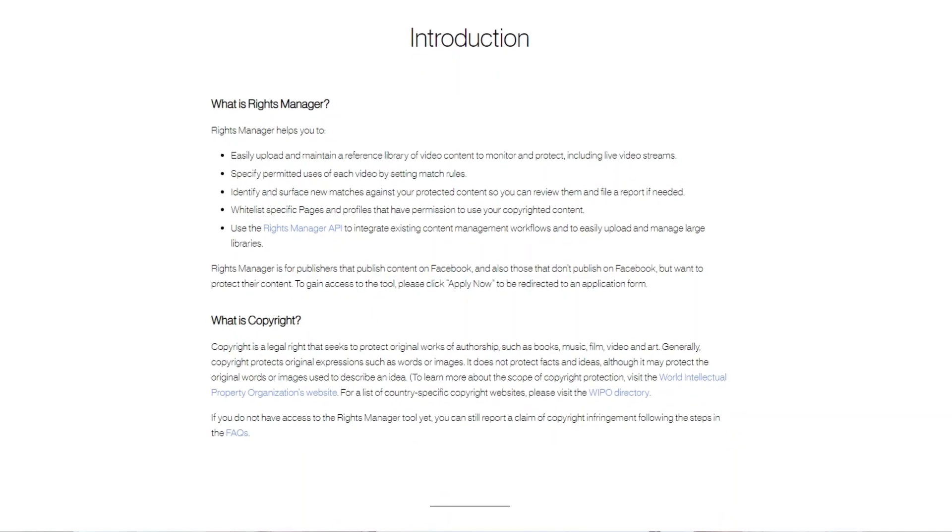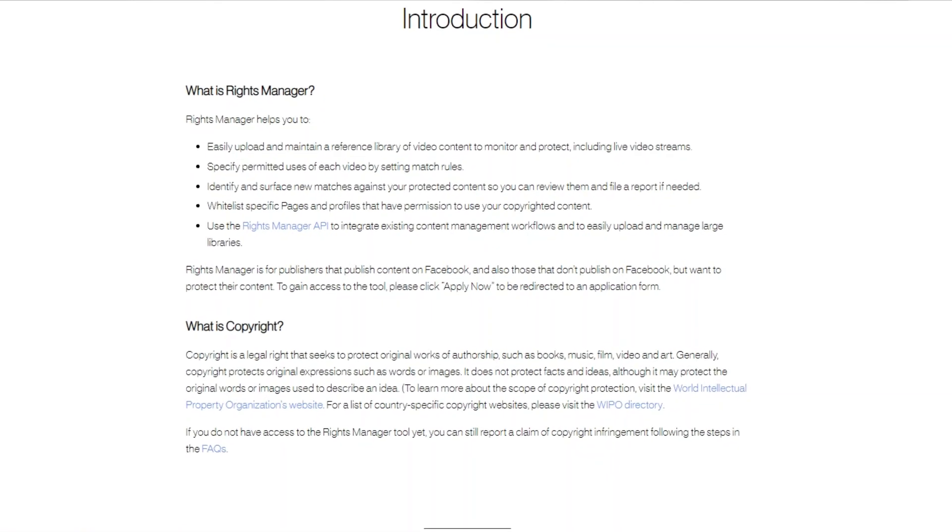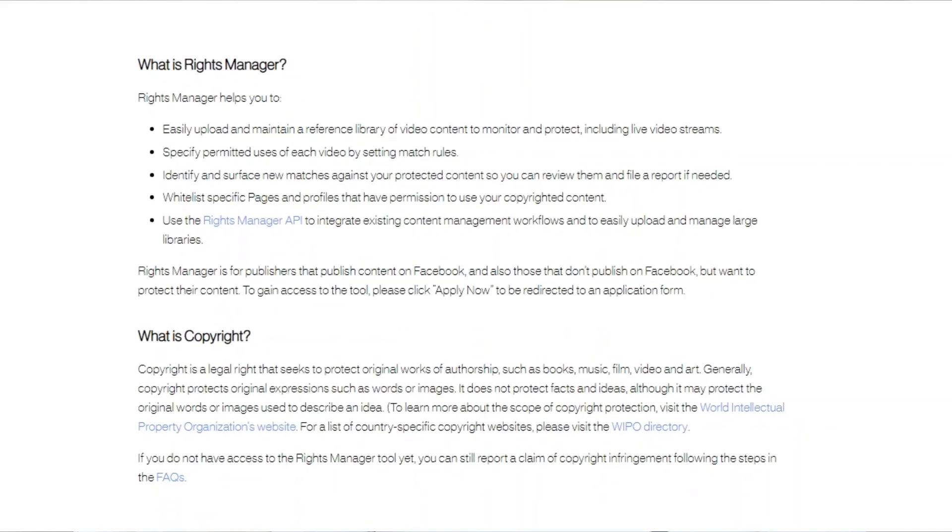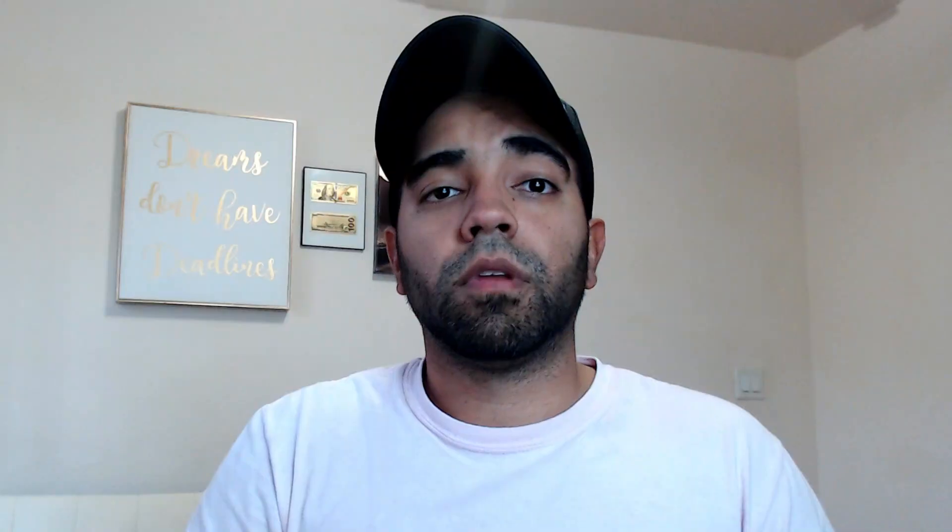I'll put a link below in the description for the Rights Manager page where you can go and apply. You need to be logged into your Facebook account. Once you get approved, you'll have a library of videos and you'll be able to set different rules and permissions for how you want those videos to be used by Facebook and other pages.